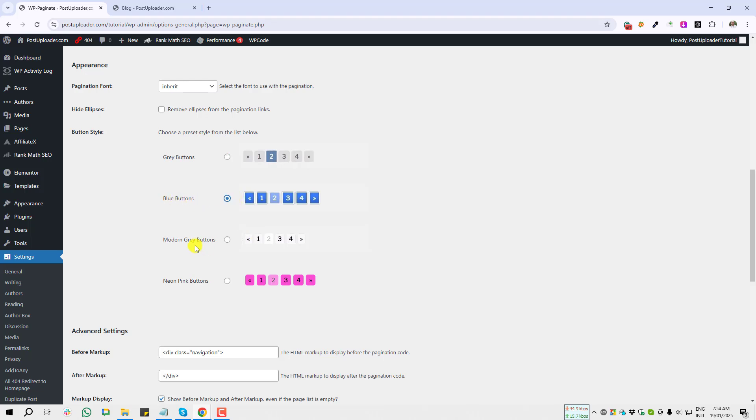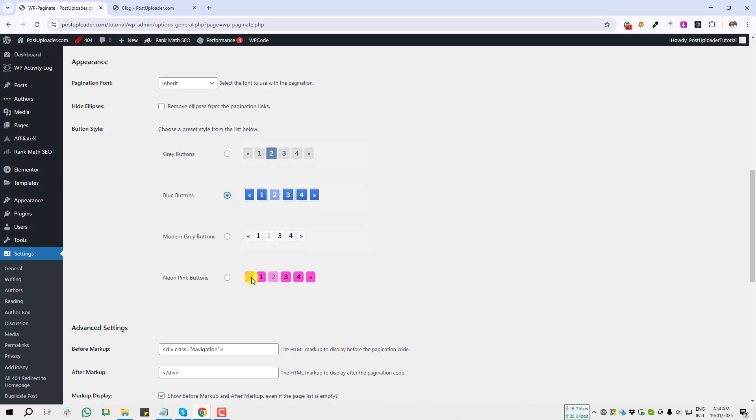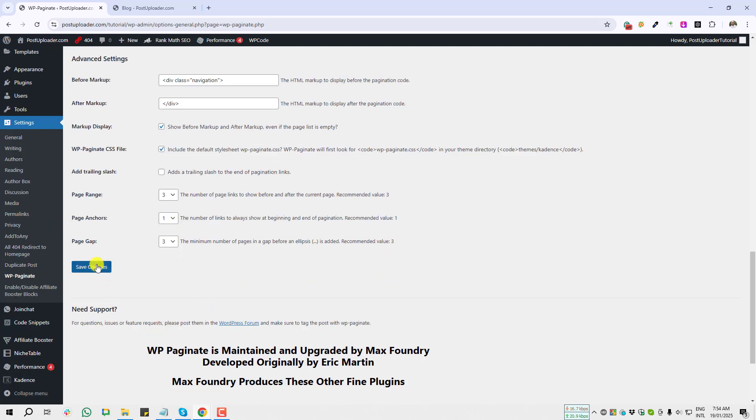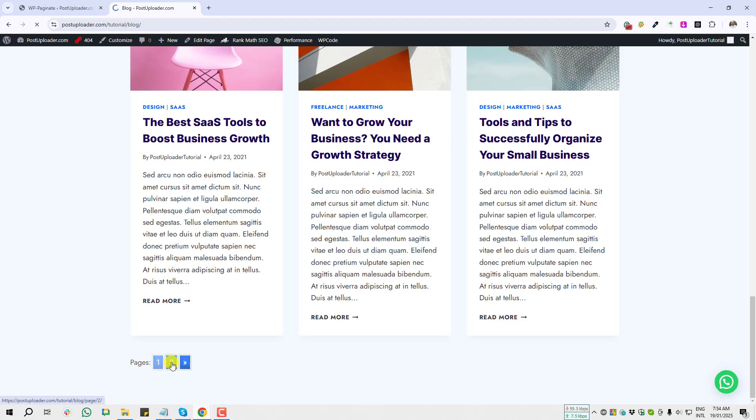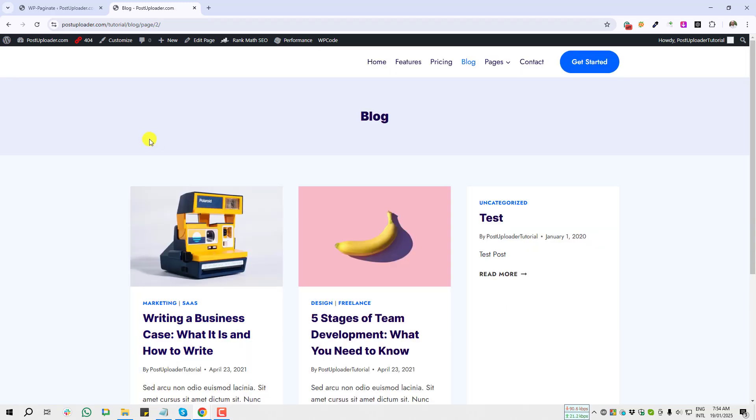I am enabling the blue button and giving the save, and going to give a refresh here. It's working perfectly. If I click on page two, you see it's taking me to the page two. So it's working perfectly.